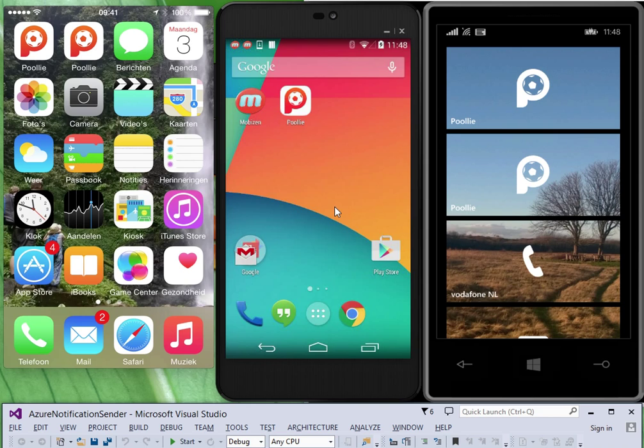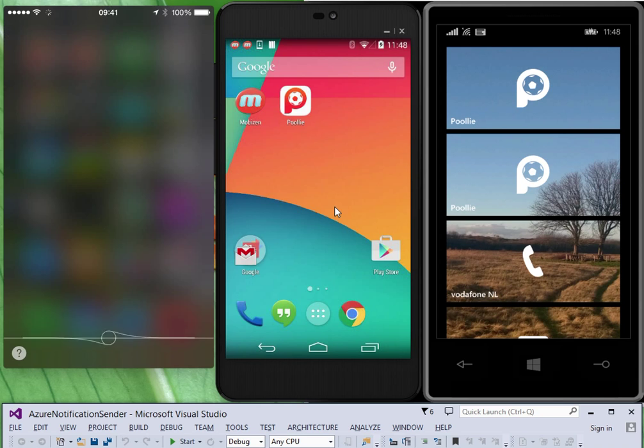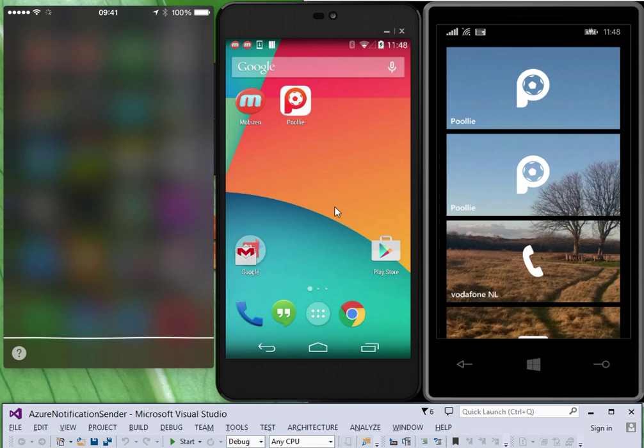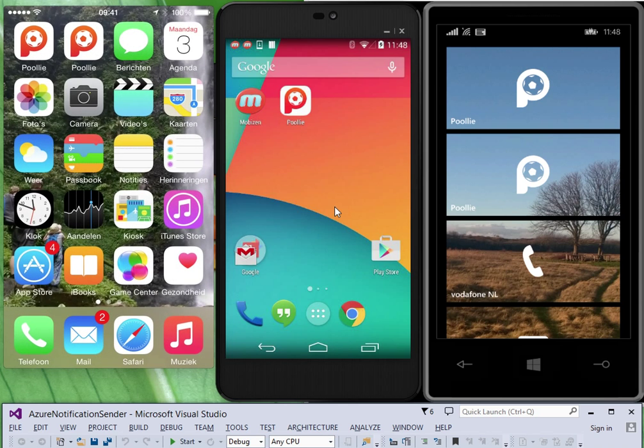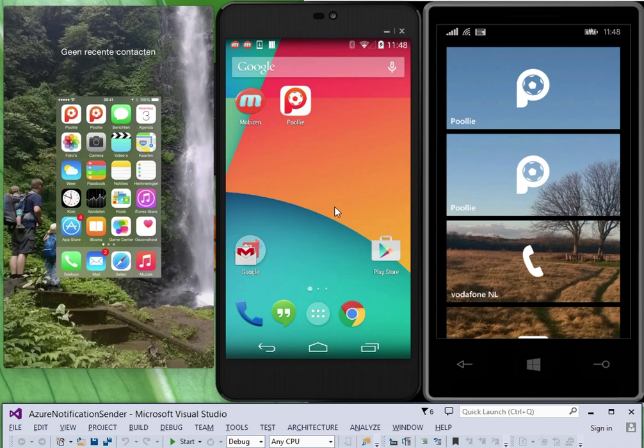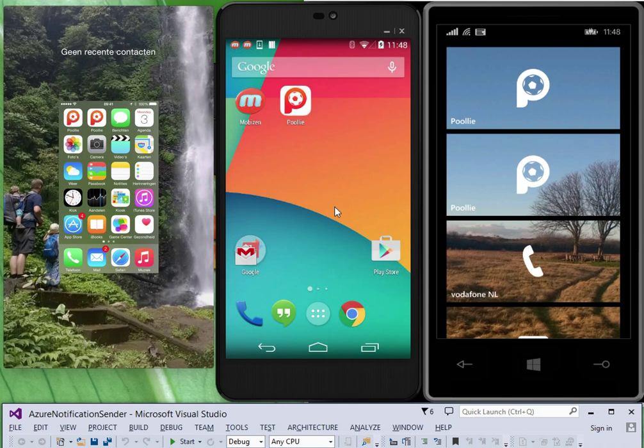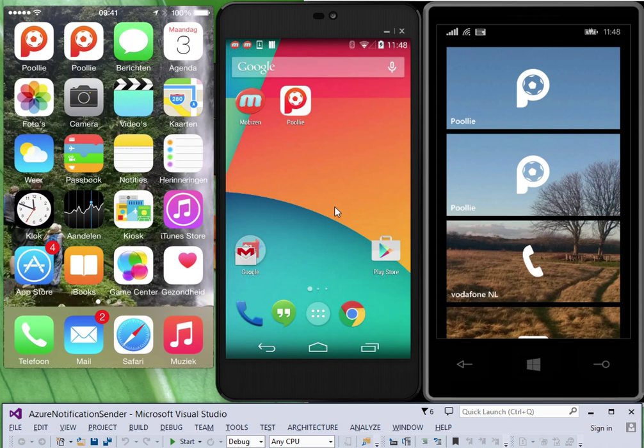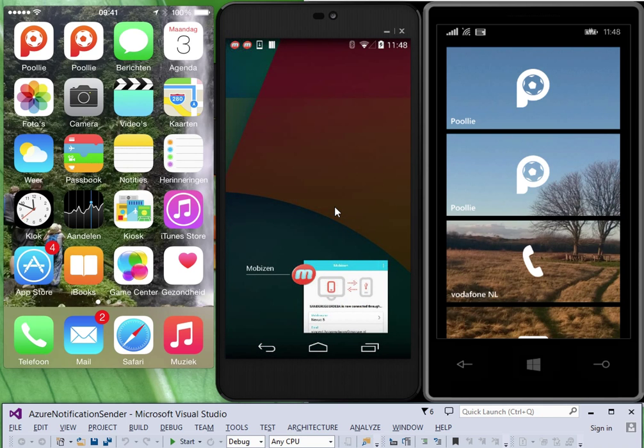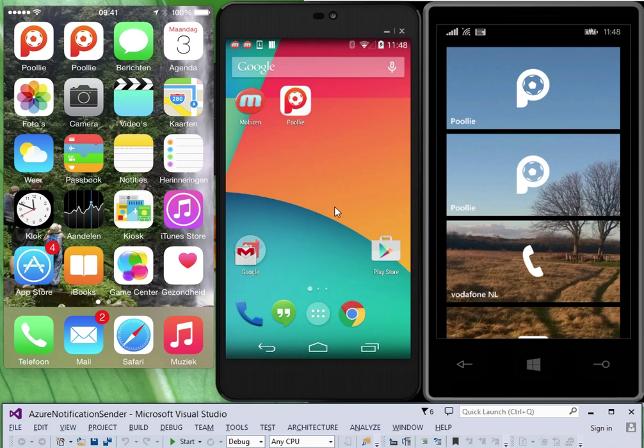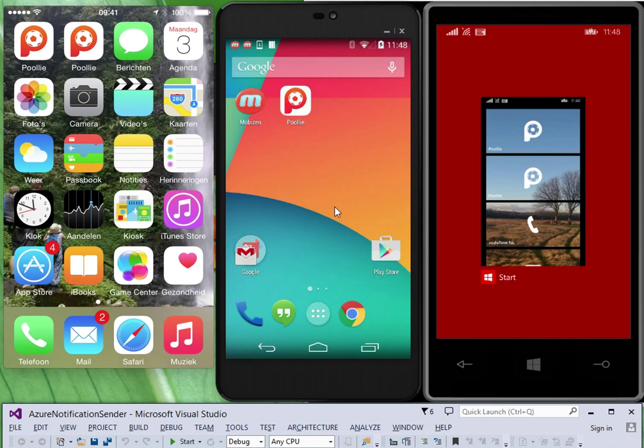So notice that the application is not running. There's no other application running. Same in Android. Just a screencast application. Same in Windows.